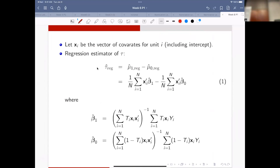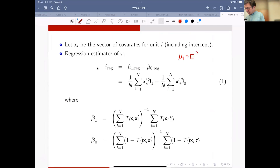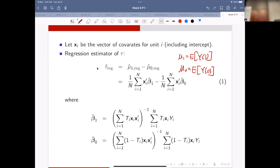This is really straightforward. If you're familiar with survey sampling, then the regression estimator is just constructing a prediction. You have two parameters, essentially two populations, so you can construct two regression estimators and subtract. That's it.